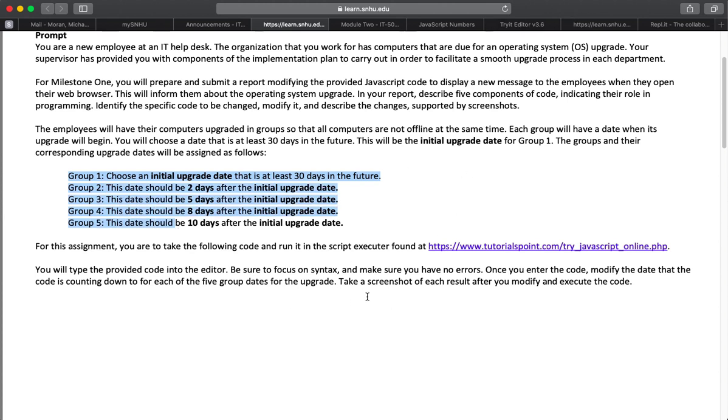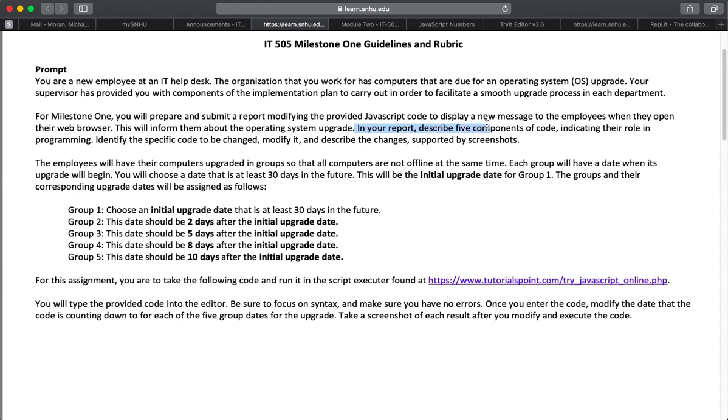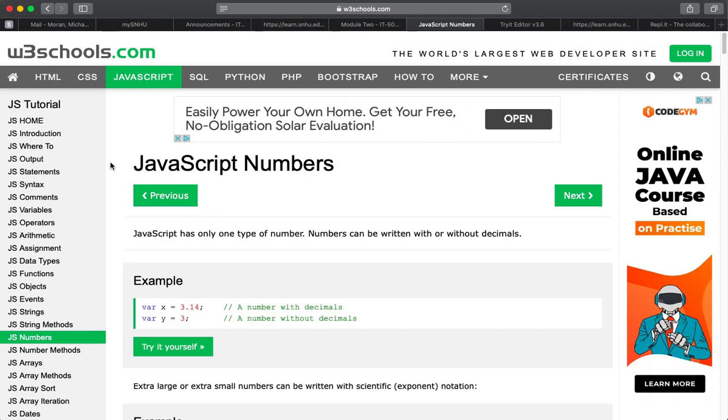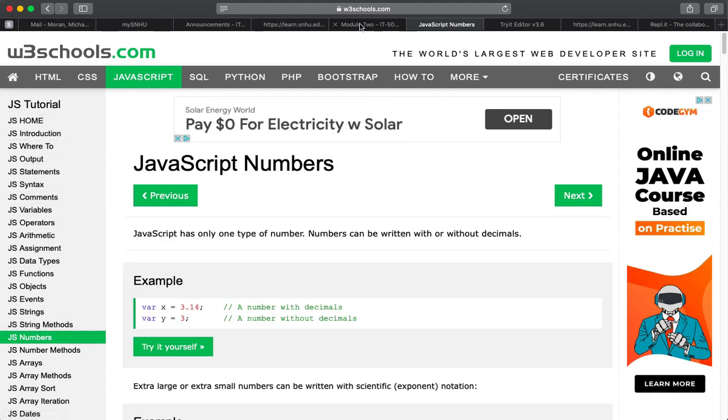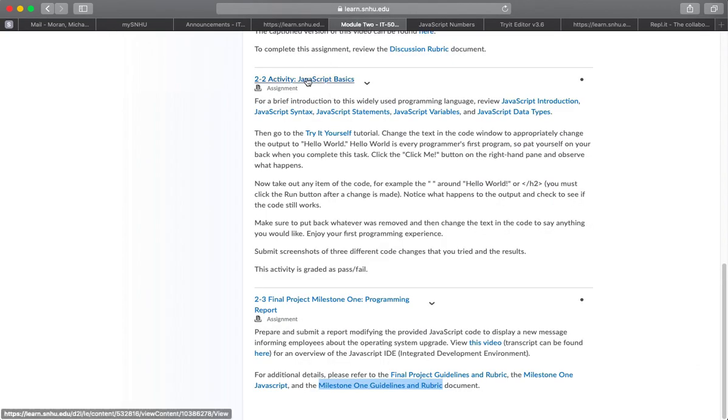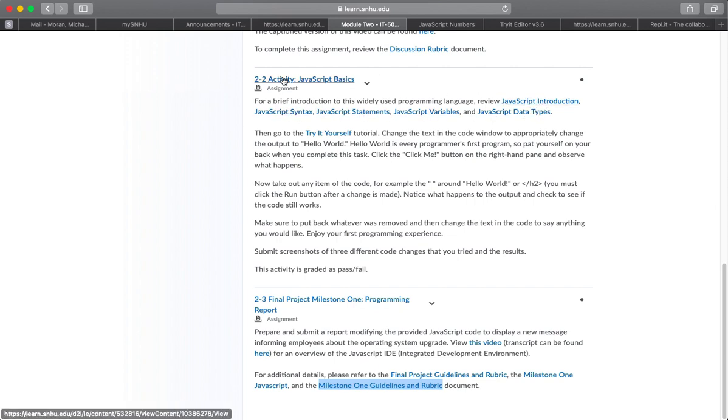You're going to include that in your Word document. You're also going to include a little report, where you just follow the directions as indicated, and in the report include at least five components of JavaScript code. Remember that is found over here on this side of the page that they sent you to. And where do they send you to that? Well, that was described up here in 2-2 Activity JavaScript Basics. That is the link. Read all those, and you'll learn about it.